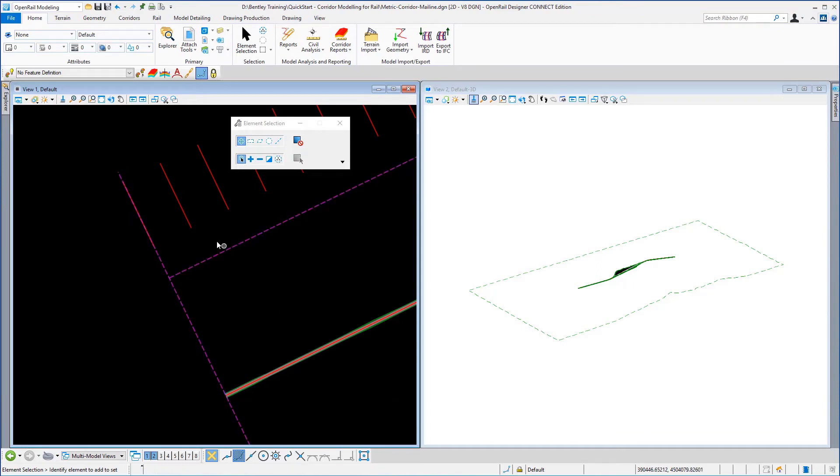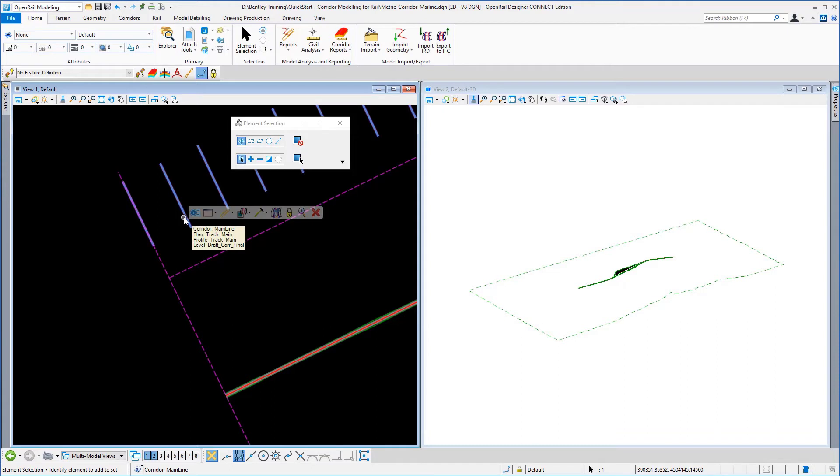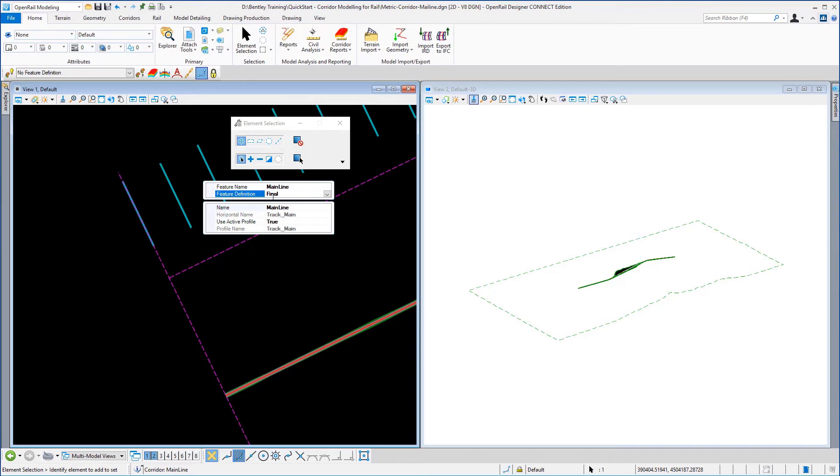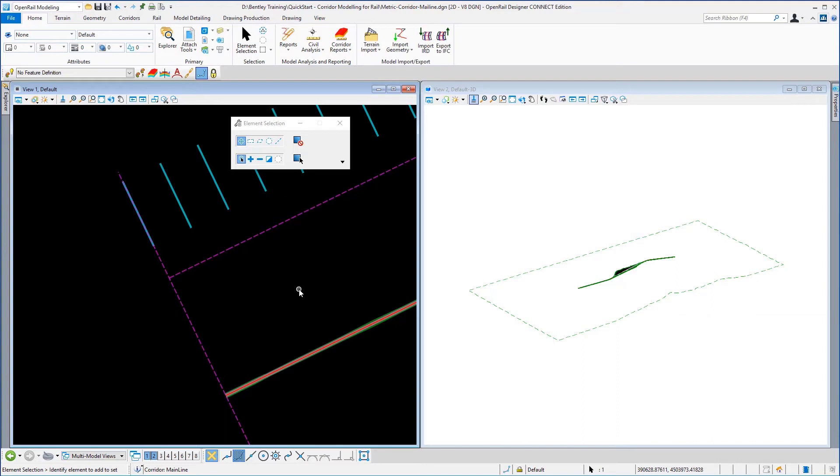Also if we select one of the corridor handles and go to its properties, you can see here you can actually change the name of the corridor should you wish to. And you can also change the feature definition. In this case we're going to leave them as designed.